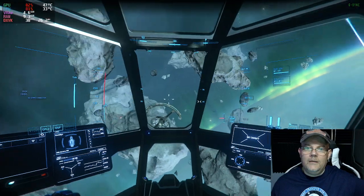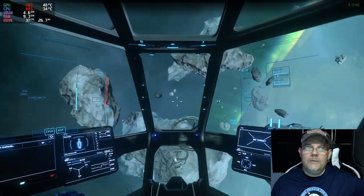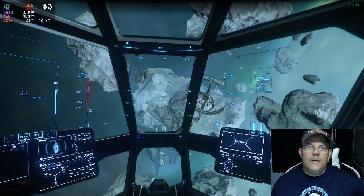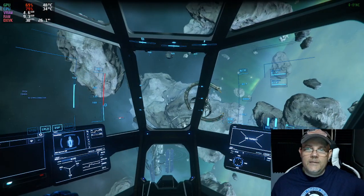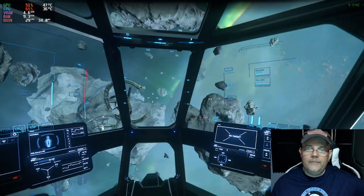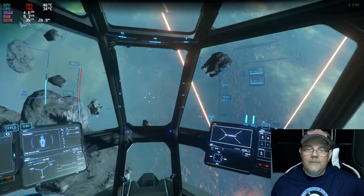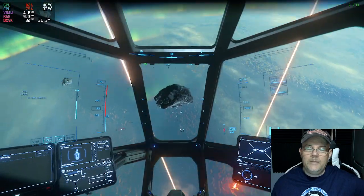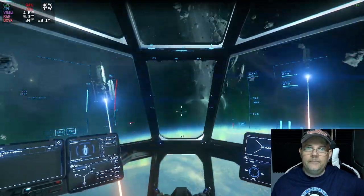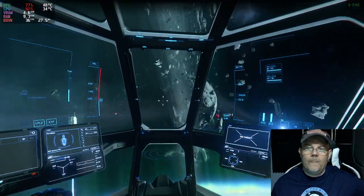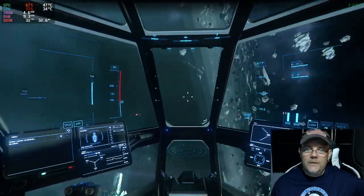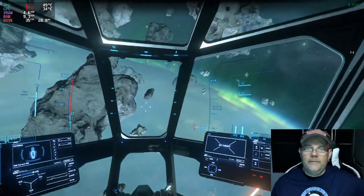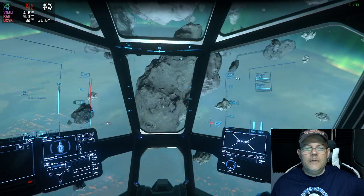You might be thinking — your FPS is so low! I know. This game is very well known for having extremely low FPS. But as you can see, we are flying here in Star Citizen.